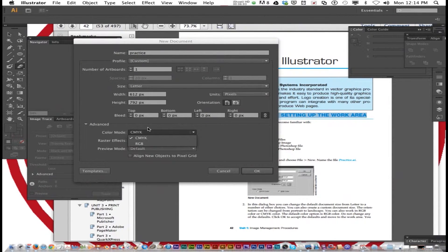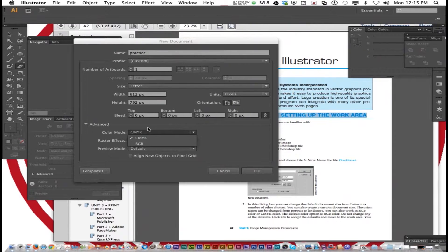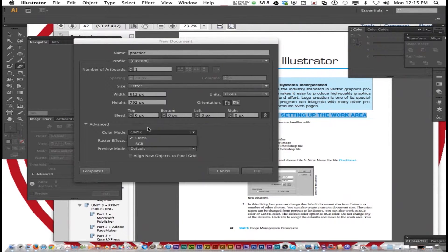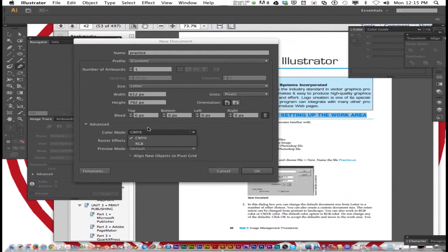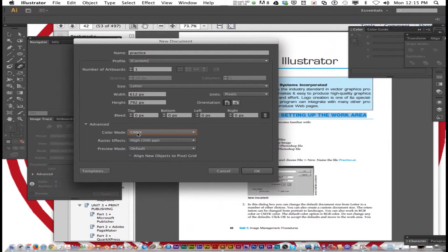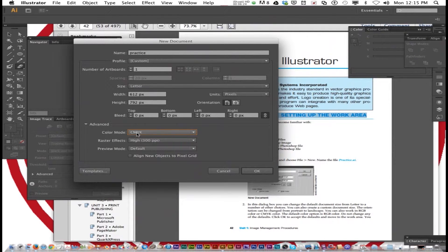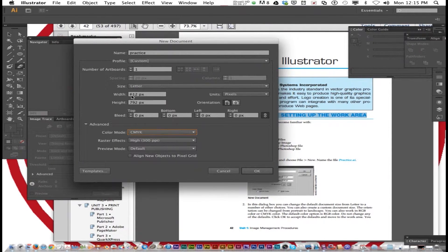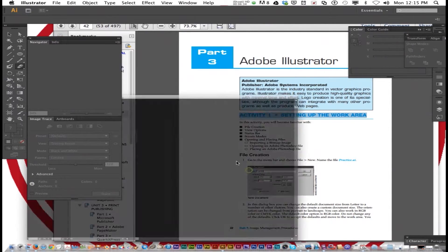CMYK is typically what you choose, especially if you're going to be printing it. RGB is primarily geared for stuff that's going to stay on the computer, like for websites and computer graphics. Most of the time we just leave it at CMYK. You can change the size of the paper through width and height. So I'm going to click OK.